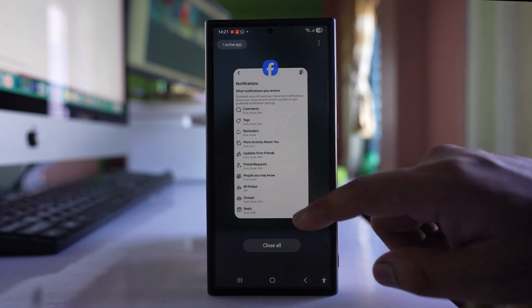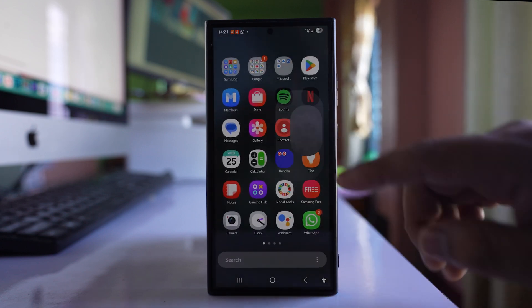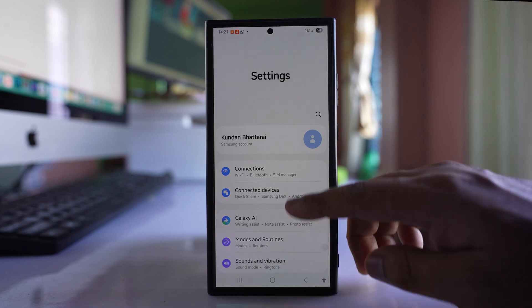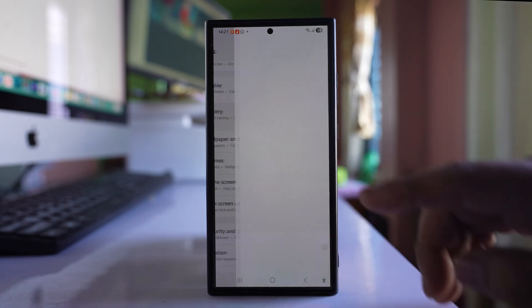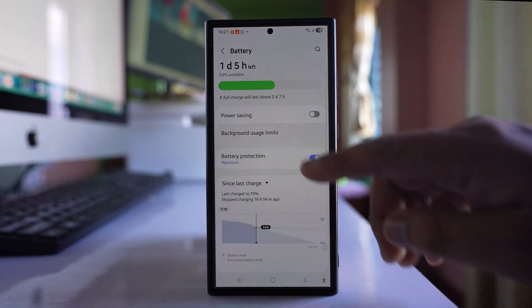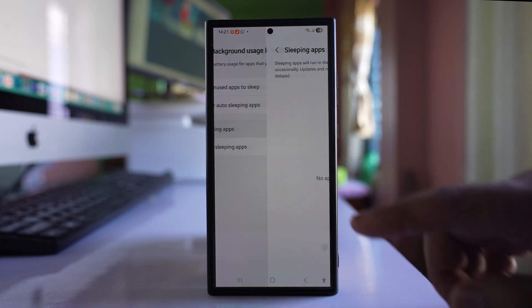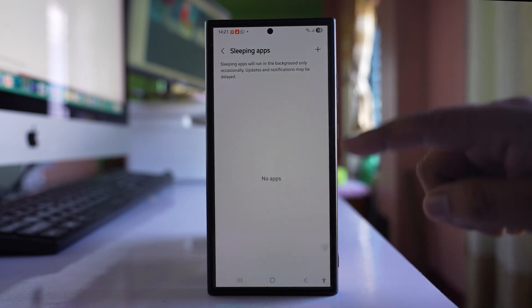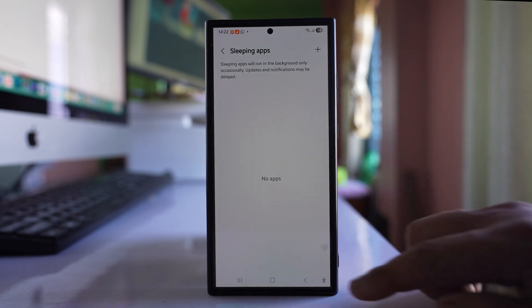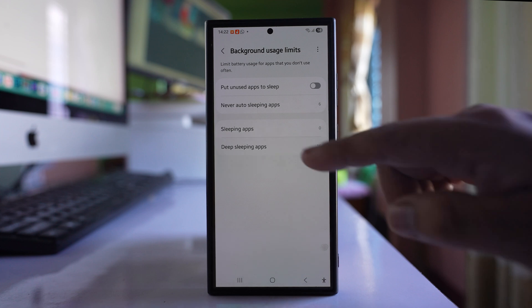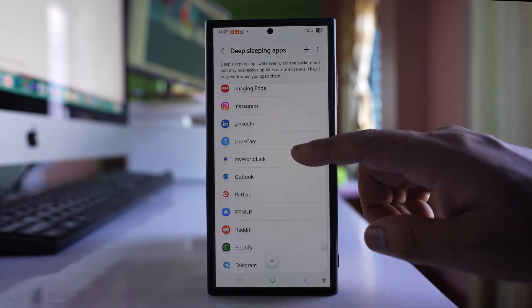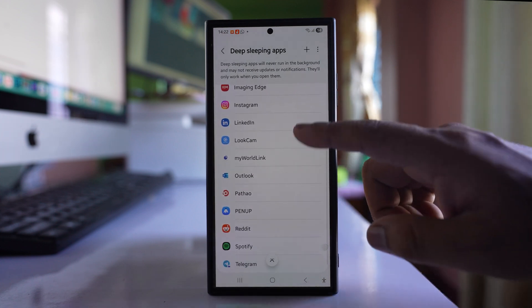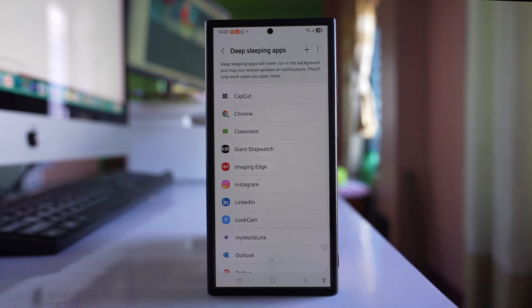After that, the other thing that you will do is you will go to settings here. Go to this option battery. Go to background usage limits, go to sleeping apps and make sure that Facebook is not here. Also go to deep sleeping apps and make sure that Facebook app is not included in this list.